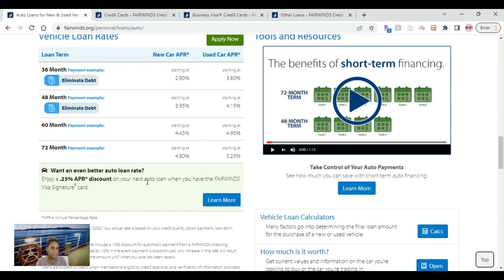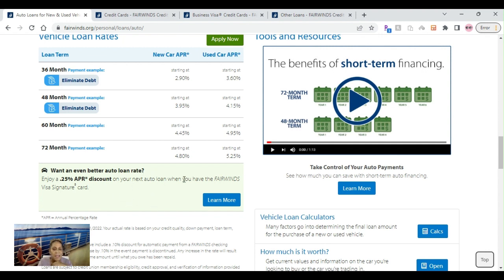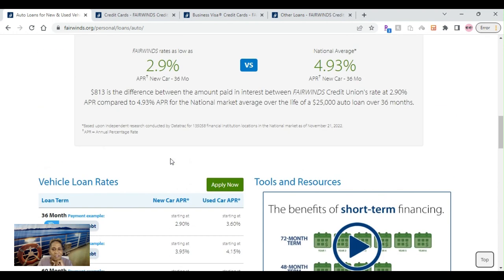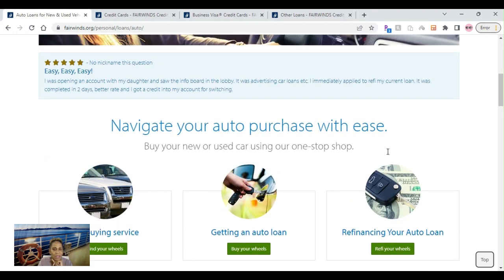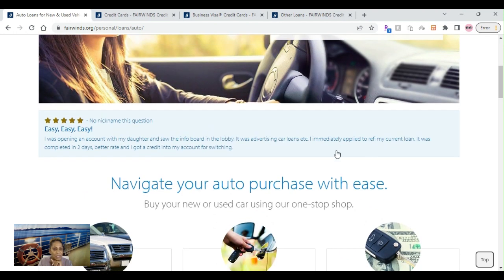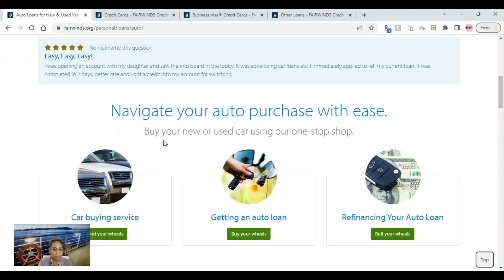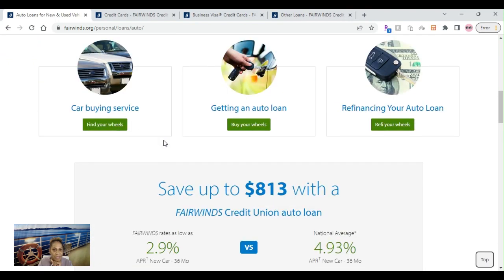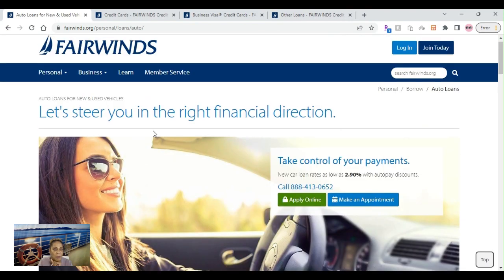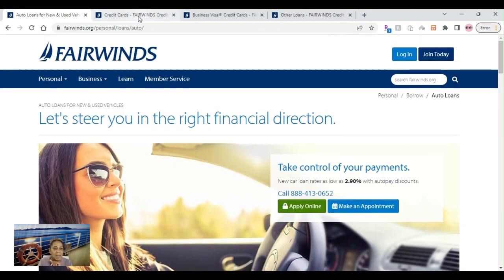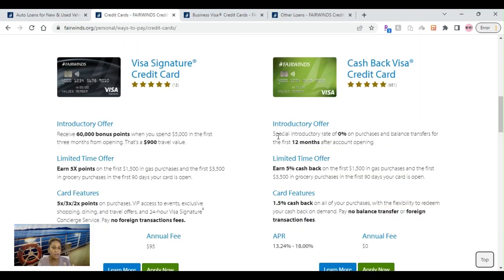Also, if you have a Visa Signature card, you also get a 0.25% APR discount. So that's really good because if you have a 2.9% at 36 months and you drop the 0.25%, I'm not doing public math, but y'all do the math. It's really good still. The auto loans, you cannot get a better deal. I don't think I haven't seen one, especially with those interest rates.